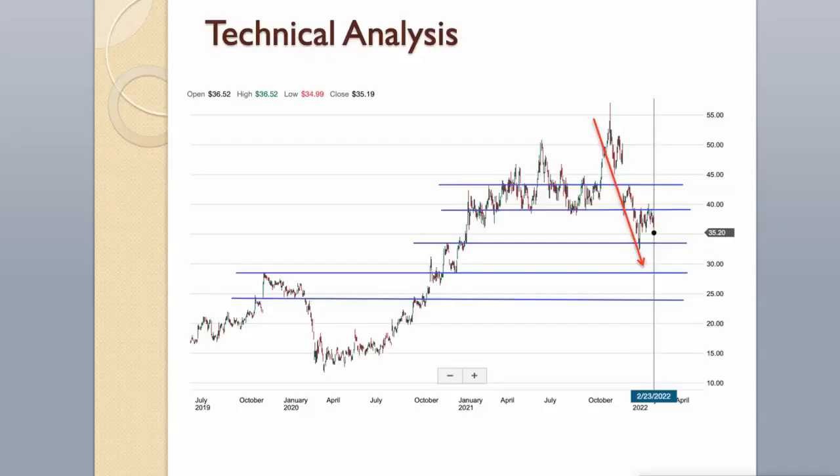The stock is currently trading in the lower part of its 52-week range, which is not a good signal. Support level is around $33.30. Next support levels are around $28.50 and $24.80. Resistance levels are around $39.30 and $43.50.